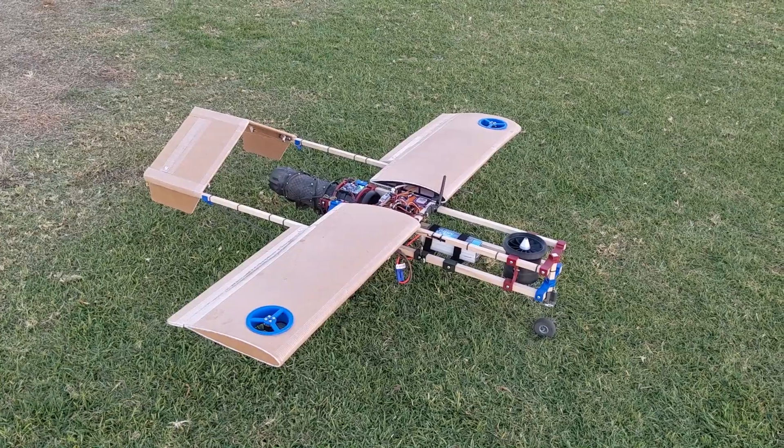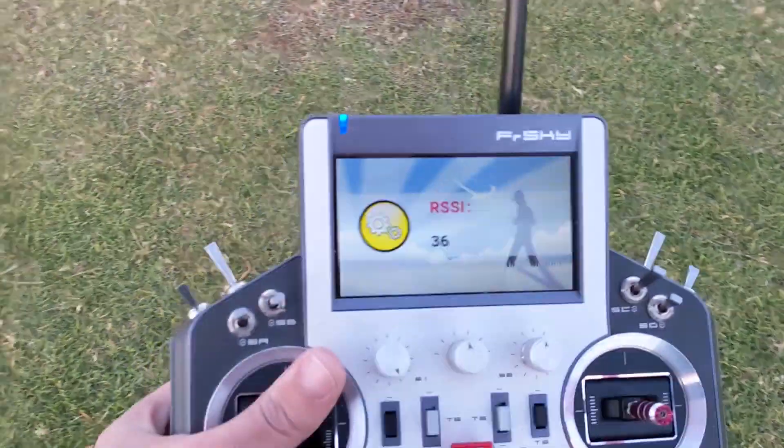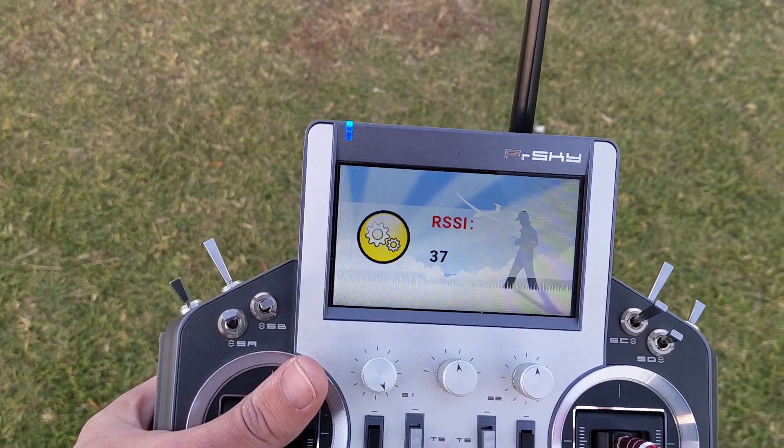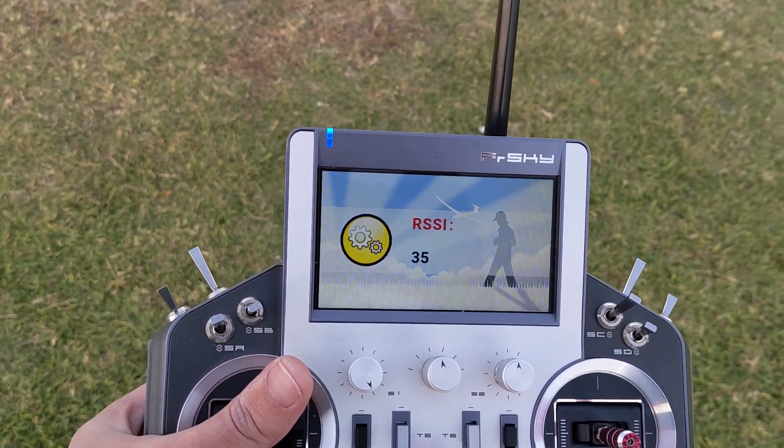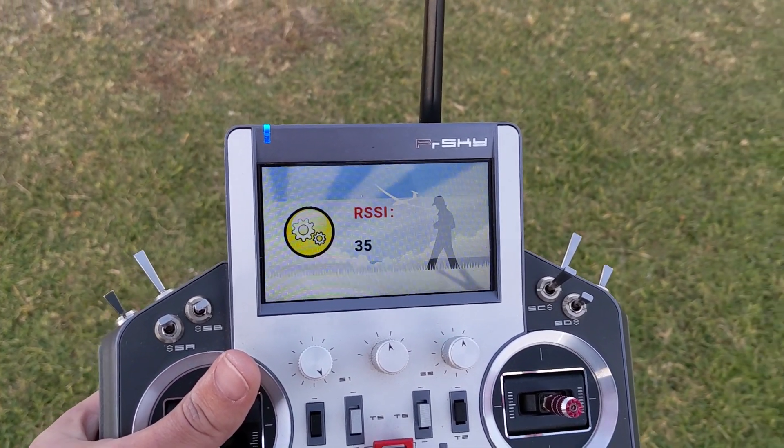While everything looked good, the receiver was suddenly failing range check, but I had already filmed the outro earlier, so here you go.